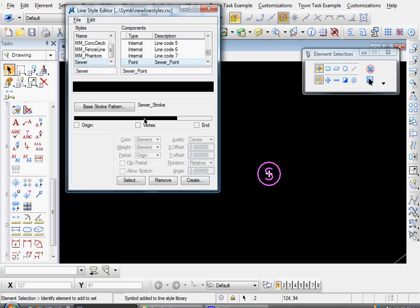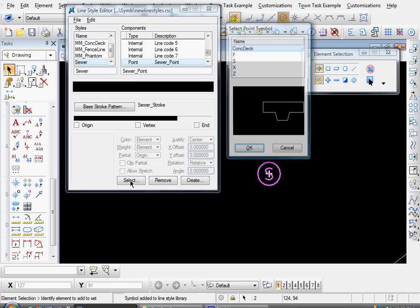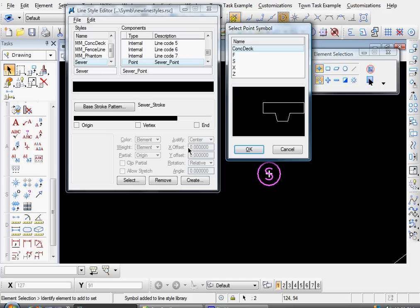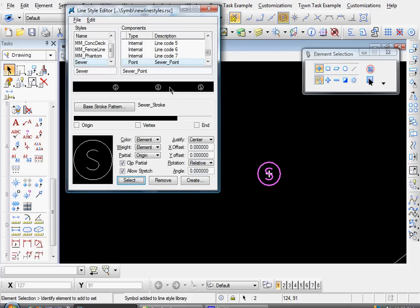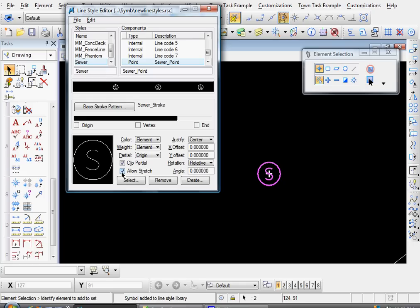Now here's our base stroke pattern. Click on this second segment here. And then come down here to select. Choose your point symbol. The S. Click OK. And then it shows up here. And now what we have to do. Well there's a few settings down here. It looks like our defaults are OK. Let's disable the allow stretch.